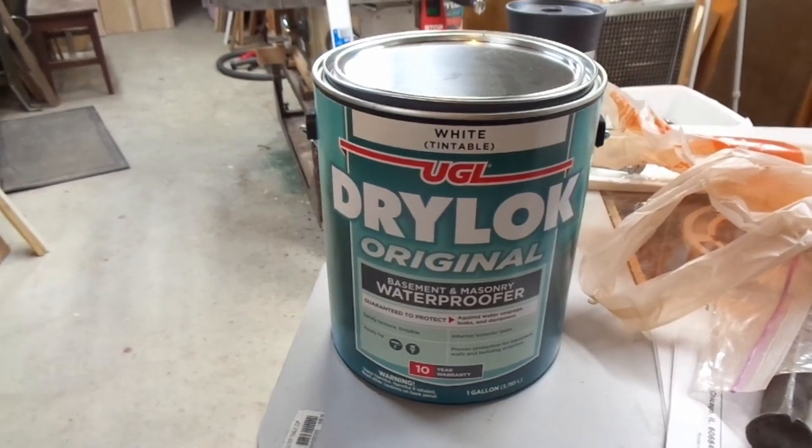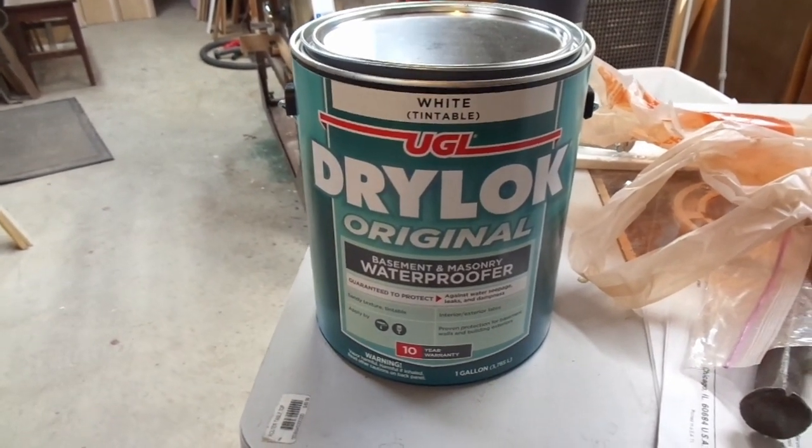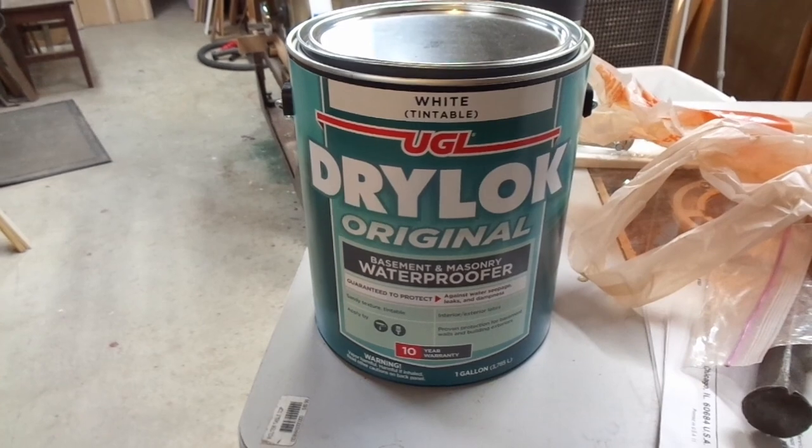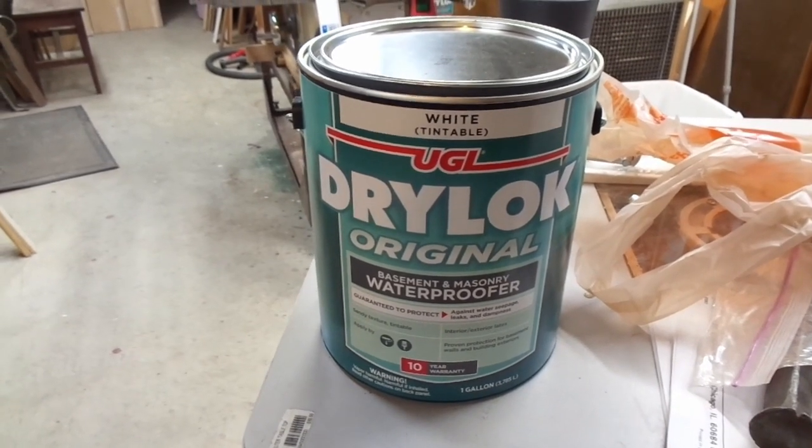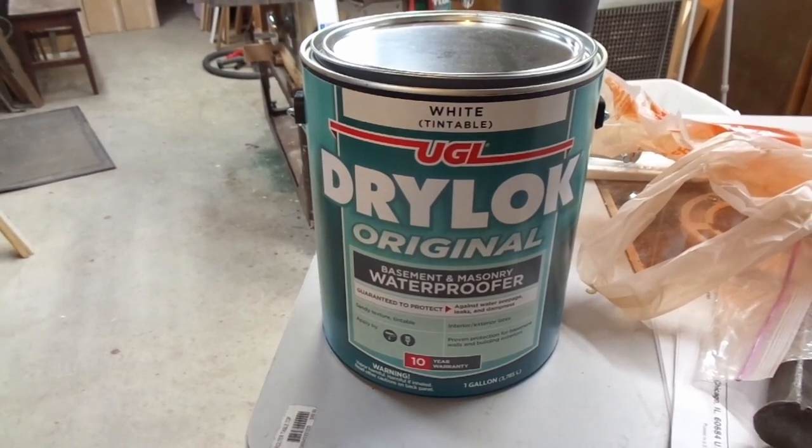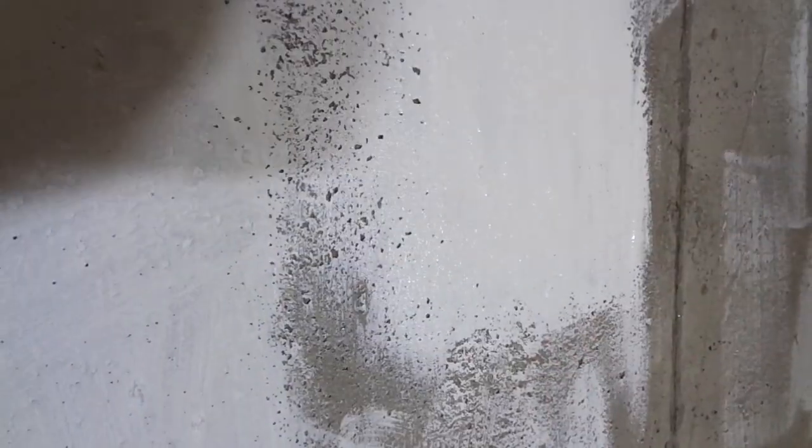A couple of quick disclaimers. I don't know these guys. I don't work for these guys. They don't pay me or sponsor me. I've just used this product a few times over the past 15 years and I've generally been very happy with it.